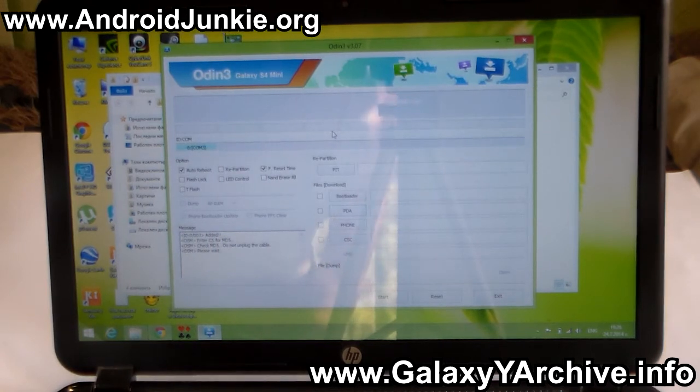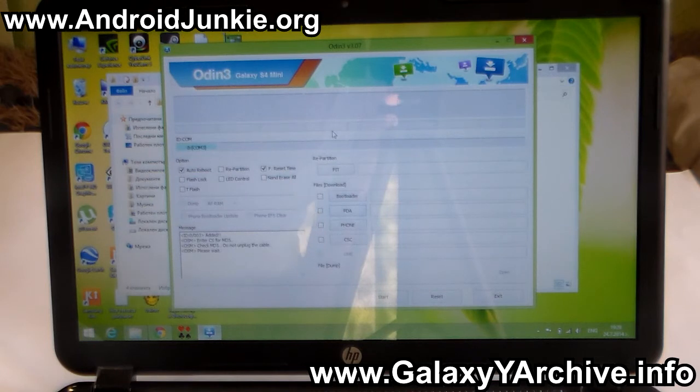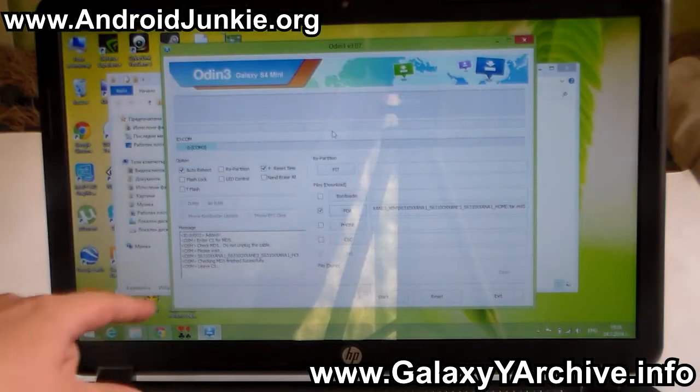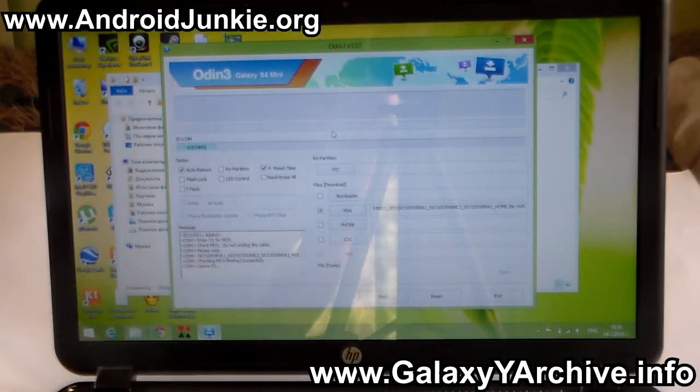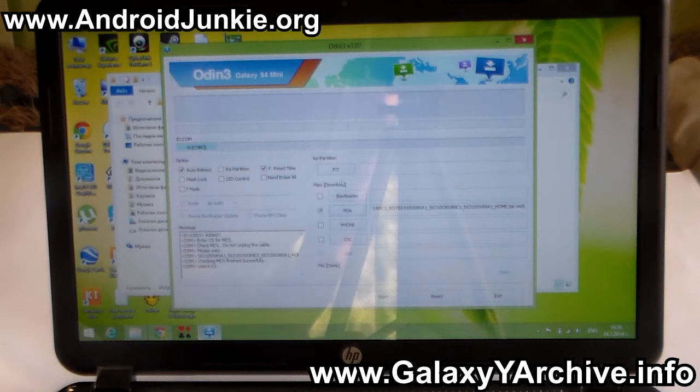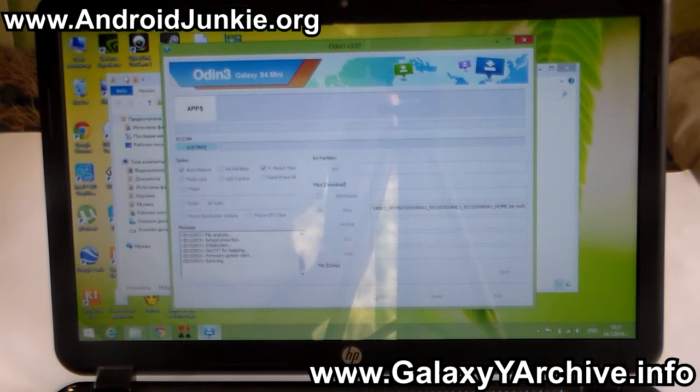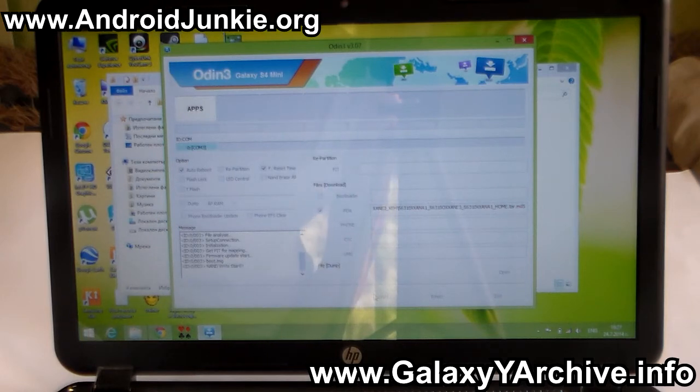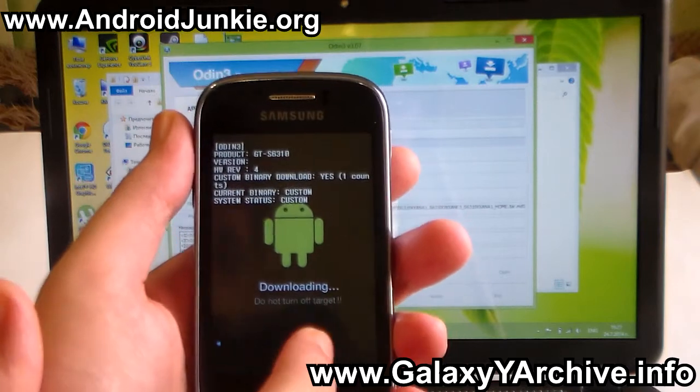At this point it's going to check the MD5, so this could take a while, up to a minute or even more depending on your computer. Once it says checking MD5 finished successfully, you then simply need to click on the start button like this and it will begin flashing the ROM. As you can see, you can also see the progress on your phone as well as in Odin.